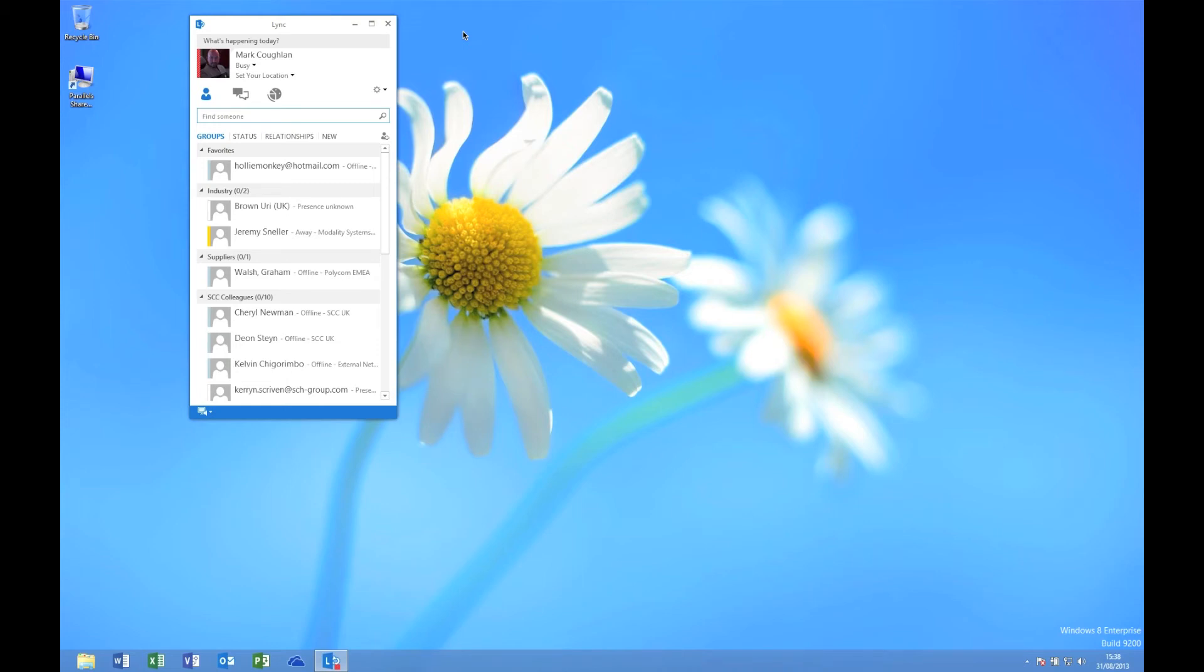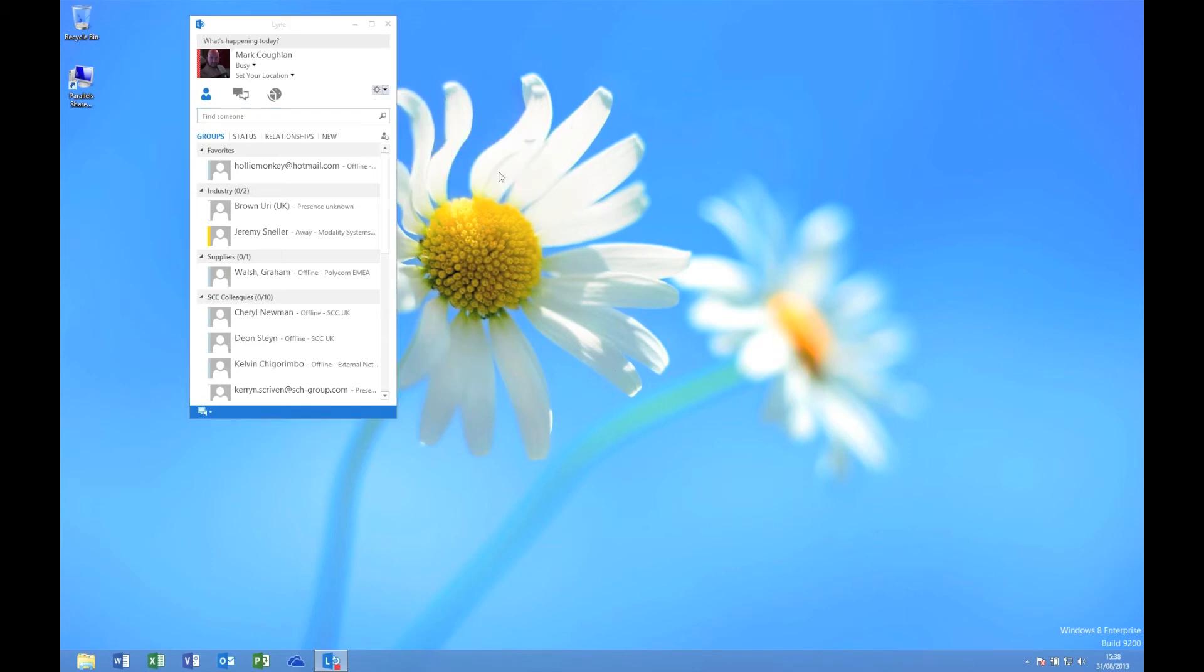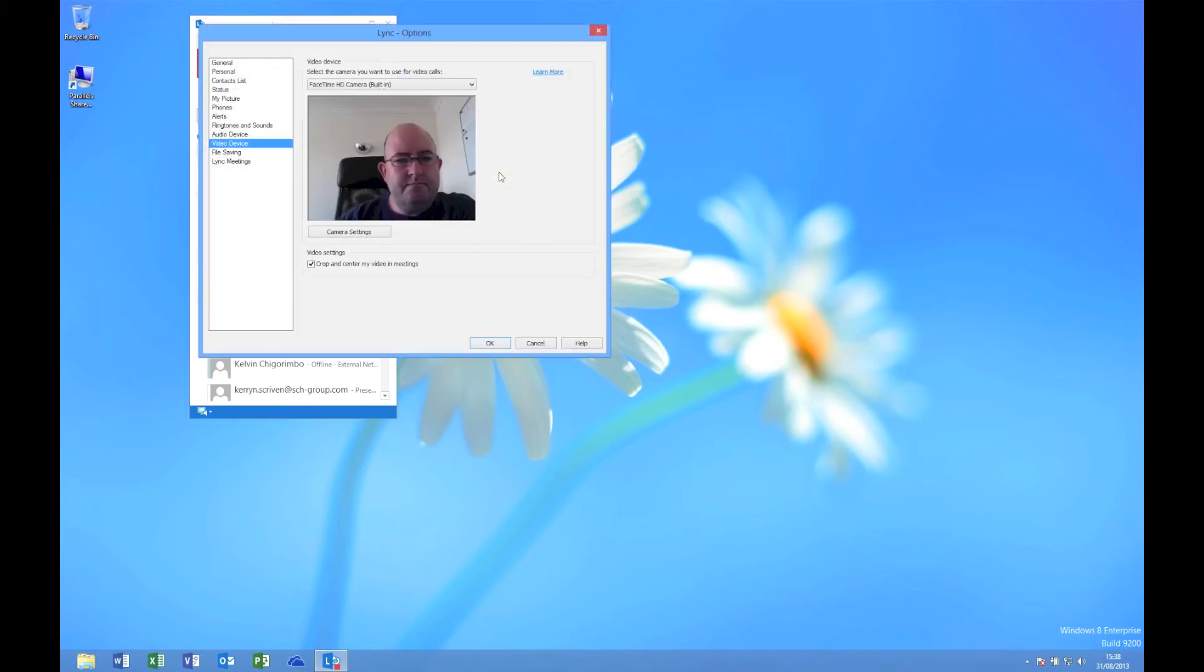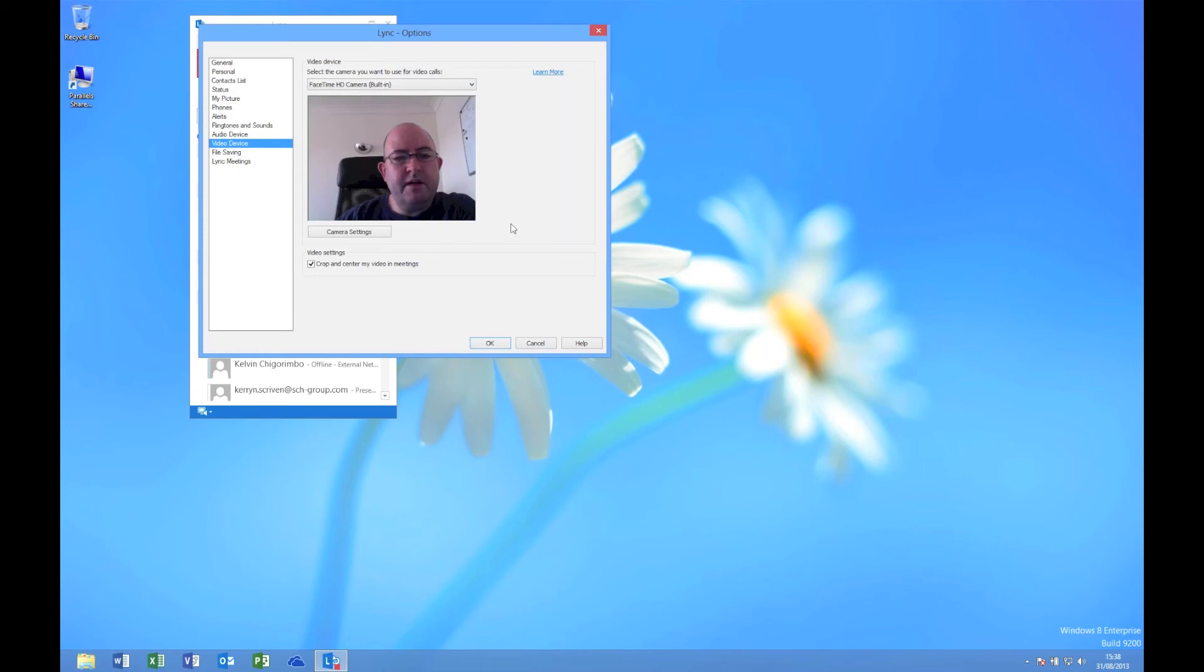Once it's finished installing and connecting, hopefully now the video should be back. And there we go.